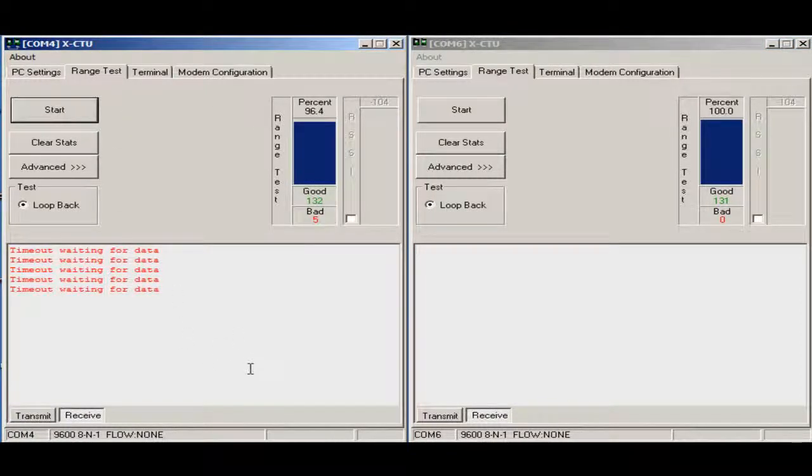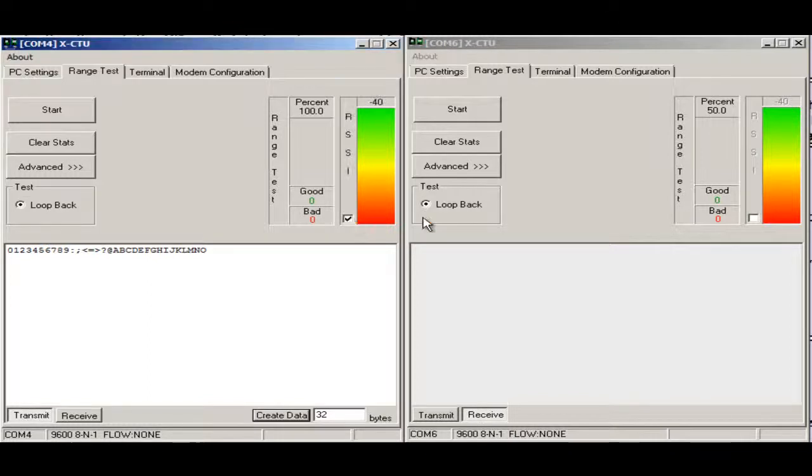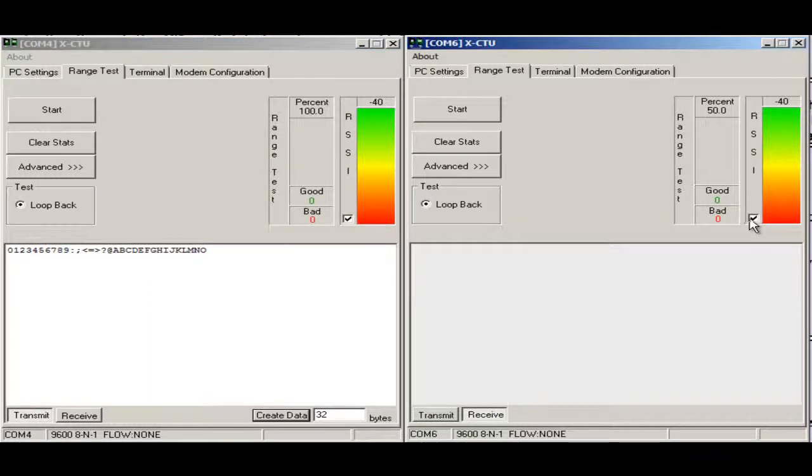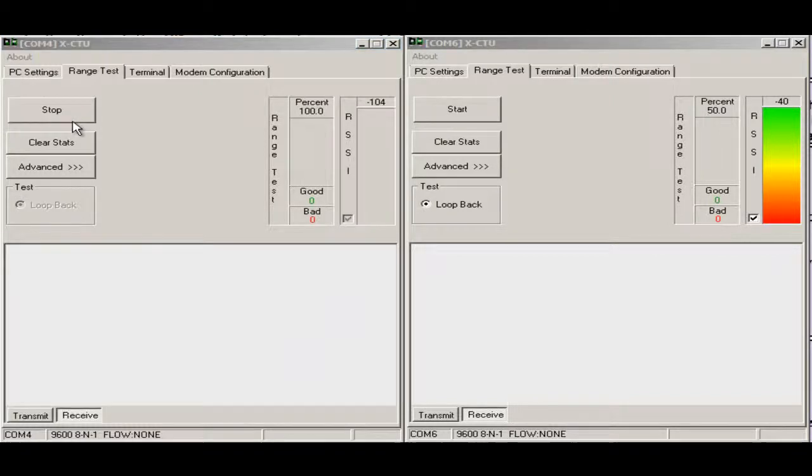Now I will test the RSSI. I will mark on both terminals and make it to start logging again.